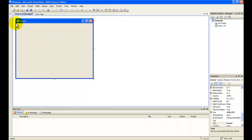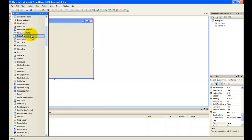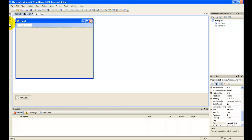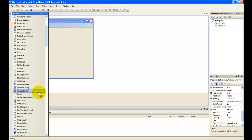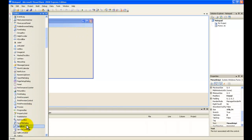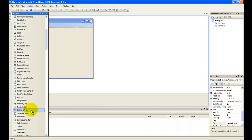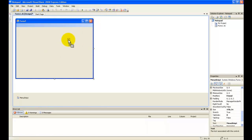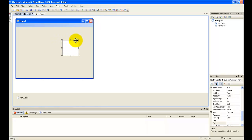Now click the toolbox and search for menu strip. Menu strip! And now a rich text box. You can see this little thing here — click it and dock in parent container.